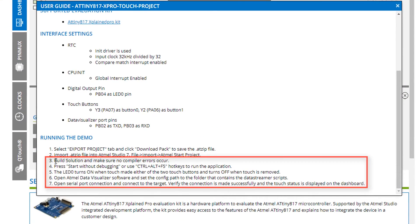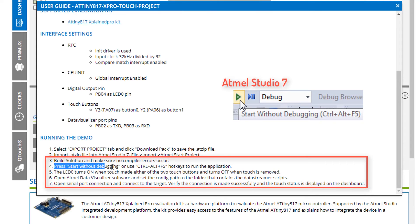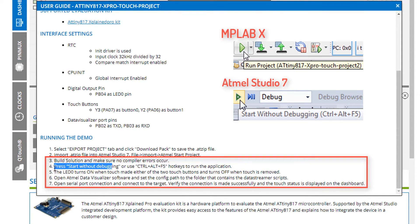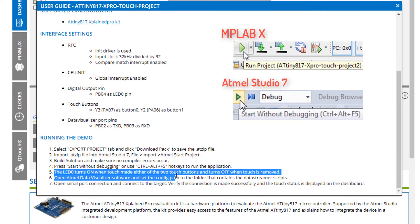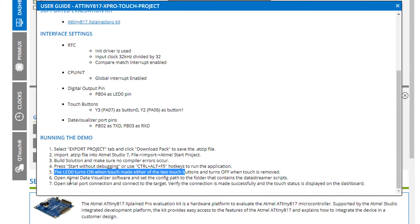You can see that the LED is now coming on on the touch. We can see the build solution. Press start without debugging. That's in studio. Run project is the equivalent of start without debugging. The LED turns on when the touch is made.